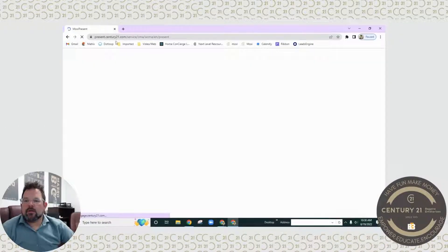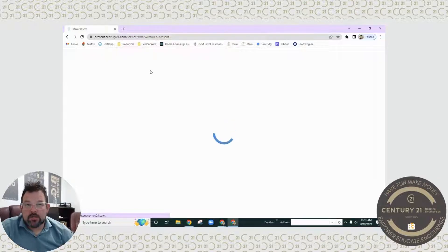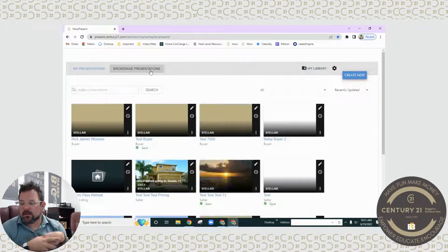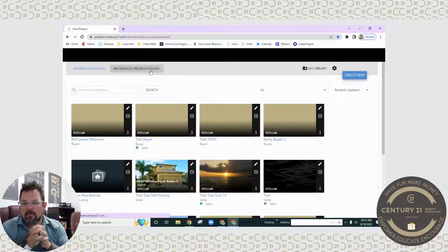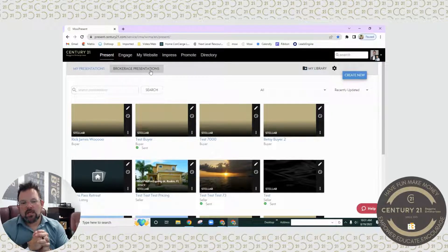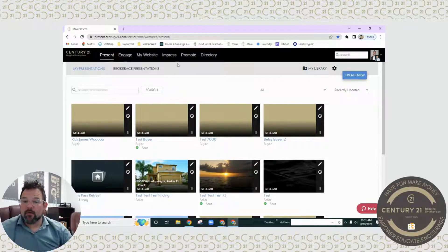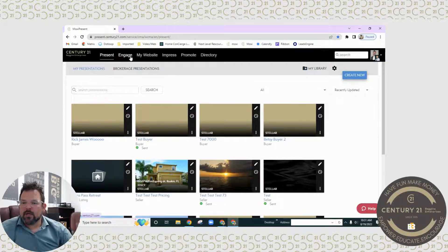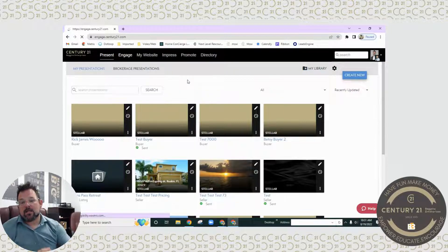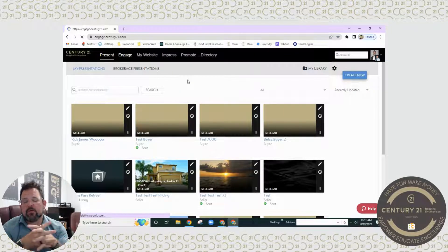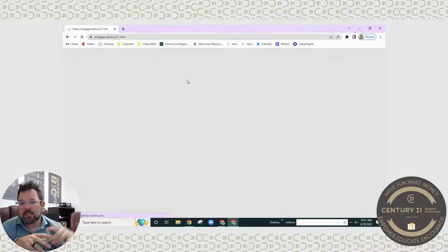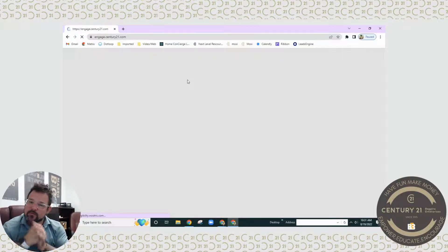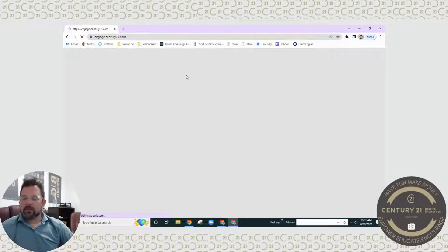I'm here again with another tip of the week and today I want to show you how you can send out an e-blast, in this case our monthly wizard article that Craig actually makes for us. I want to show you how you can easily send it out to your entire sphere, everybody that you already have on your Moxie Engage, with one click. It's pretty cool, so this is how you're going to do it.